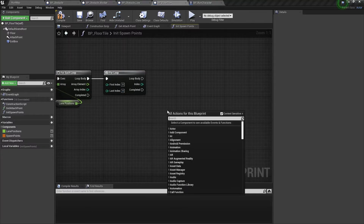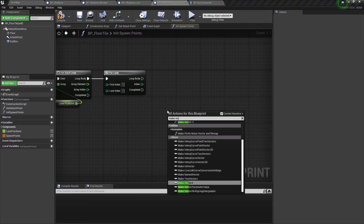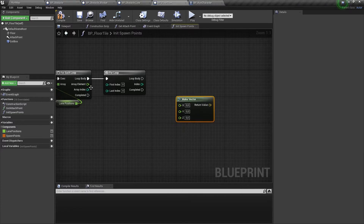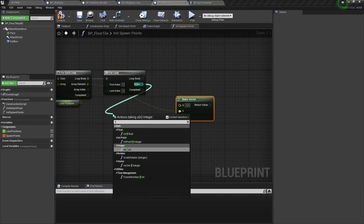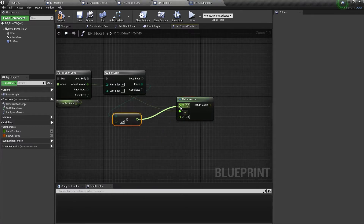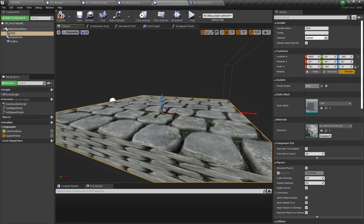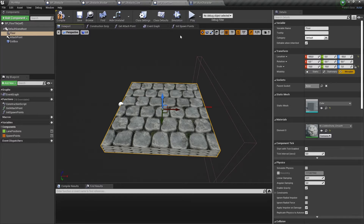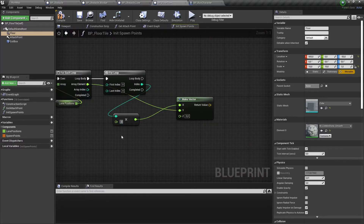Let's add a new makeVector node to set a position for our spawn points. We need to set the array element from the lane positions loop as the Y value for our vector, get the index from our for loop, multiply it, and set it as the X value. The length of our floor tile is 1000, and we need 5 spawn points along each lane, so we need 200 units distance between spawn points. Let's set this value for our multiply node.